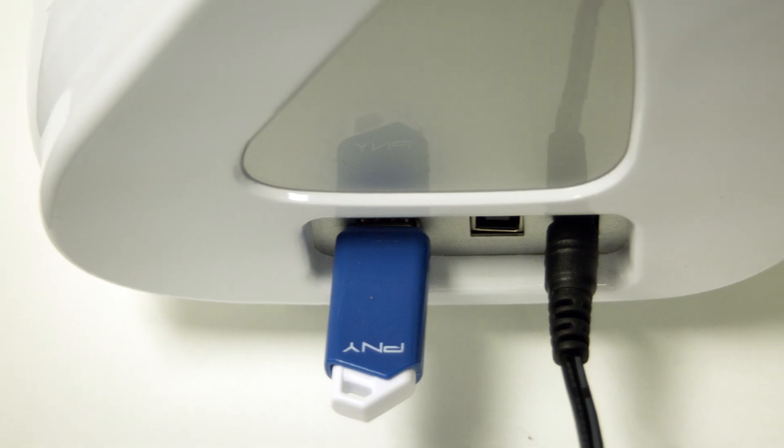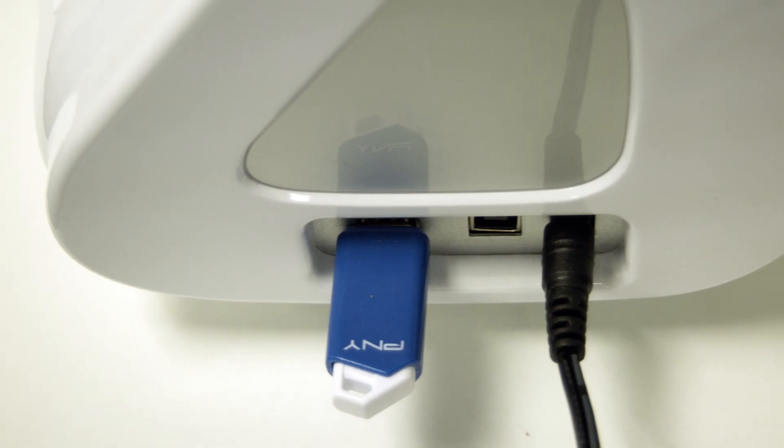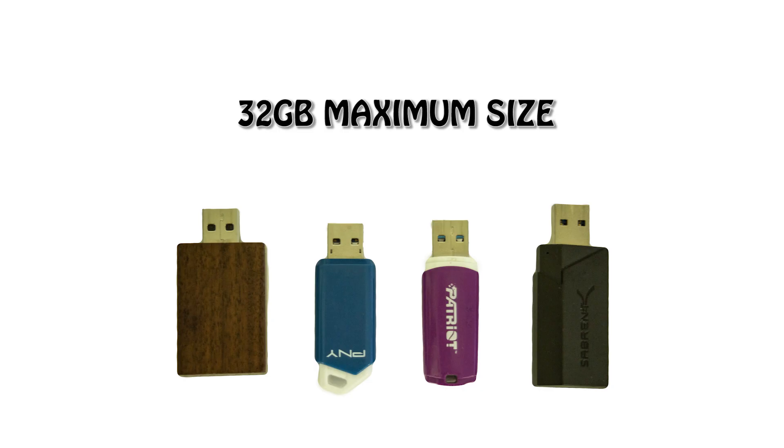In situations where you are cutting a number of the same designs again and again, it is possible to create plotter files, also known as PLT files, which allow the cutter to cut from a USB thumb drive without being connected to a computer.